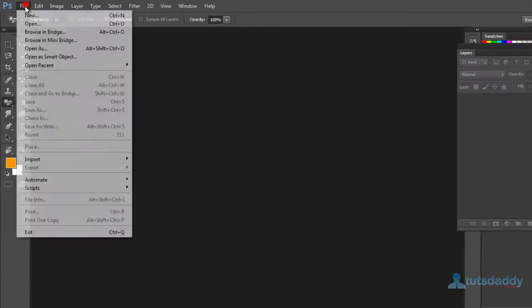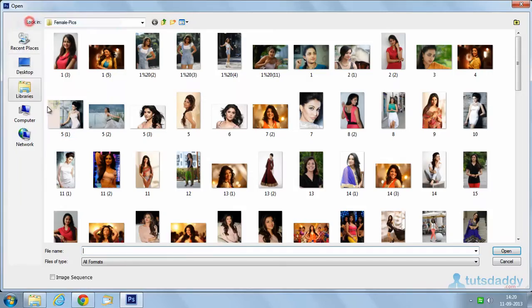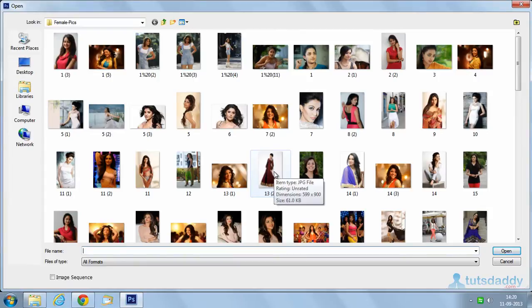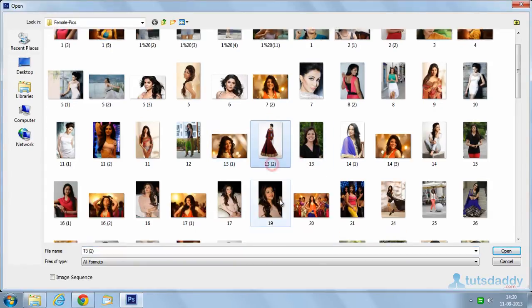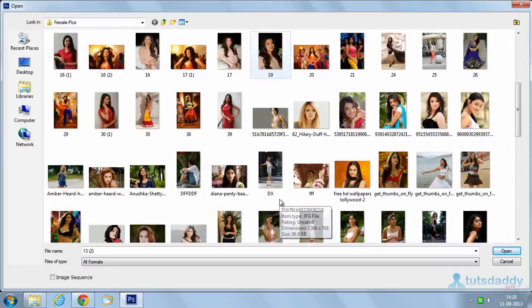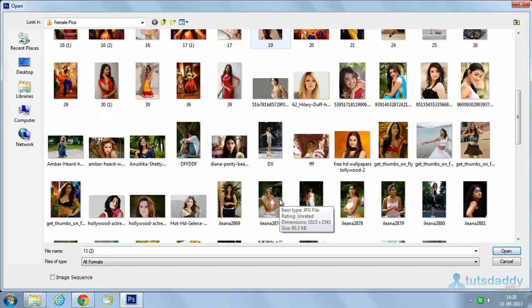Eraser tool is used to erase selected part of the image or design. Open a photograph and a scenery.